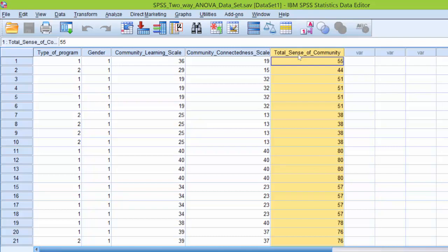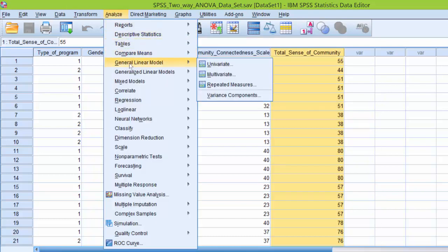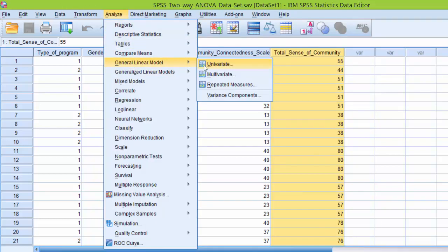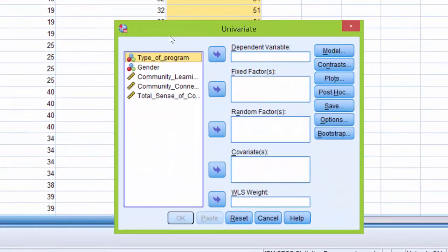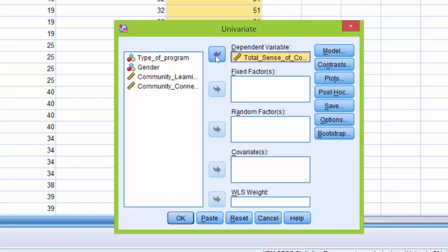Now that you understand the data set, let's go ahead and run the two-way ANOVA. We click Analyze, General Linear Model, Univariate and we're presented with the Univariate dialog box. We are going to click our dependent variable, total sense of community, and use the arrow button here to move it over to the dependent variable box.